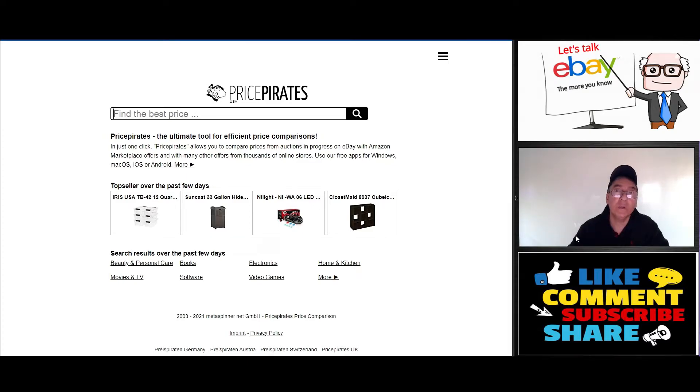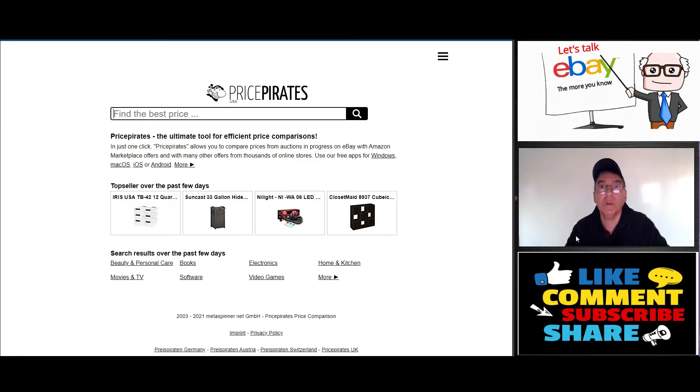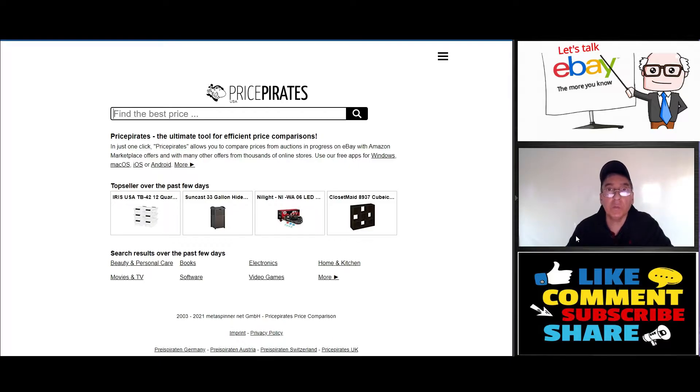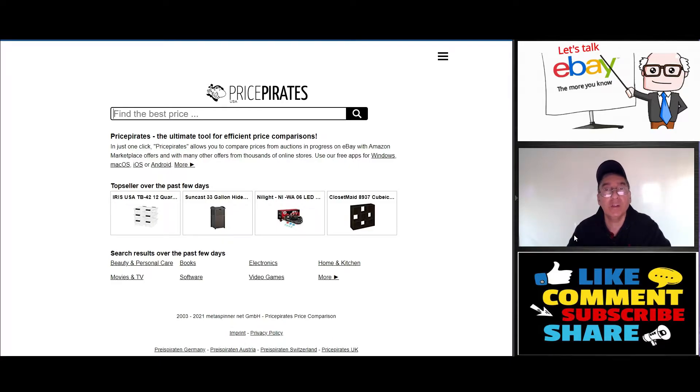Hi guys, Rich Basine from Let's Talk eBay. Today is January 10th, 2021. Thanks for tuning in. I just want to start by saying thank you to all the new subscribers who recently subscribed to my channel. It's greatly appreciated. Hope you like the content and come back for more.